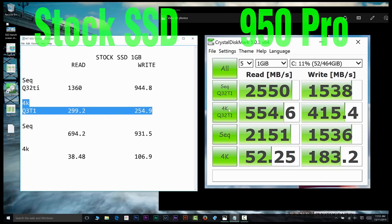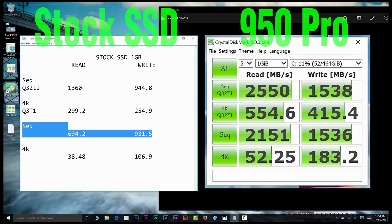So it's amazing to see how much faster the 950 Pro is over the stock one. As you can see how much faster the 950 Pro is...